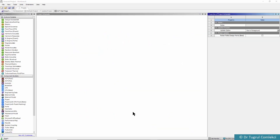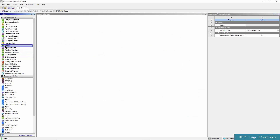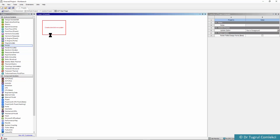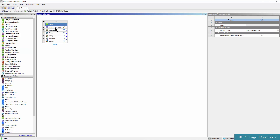We will first open Workbench on the project schematic. We'll drop our modal analysis system, so this will be a standalone system. Engineering data is there by default.